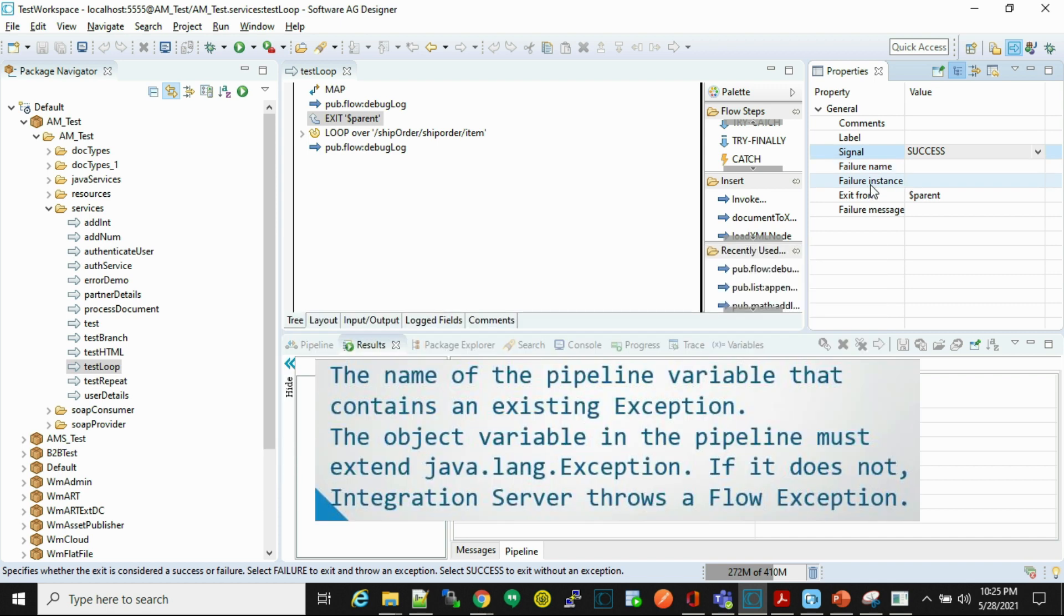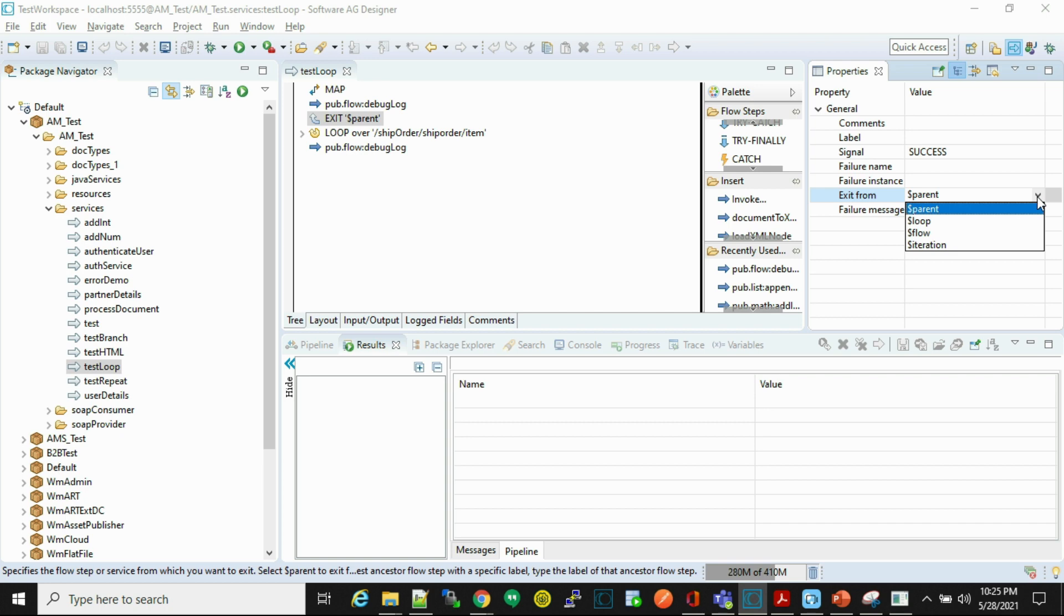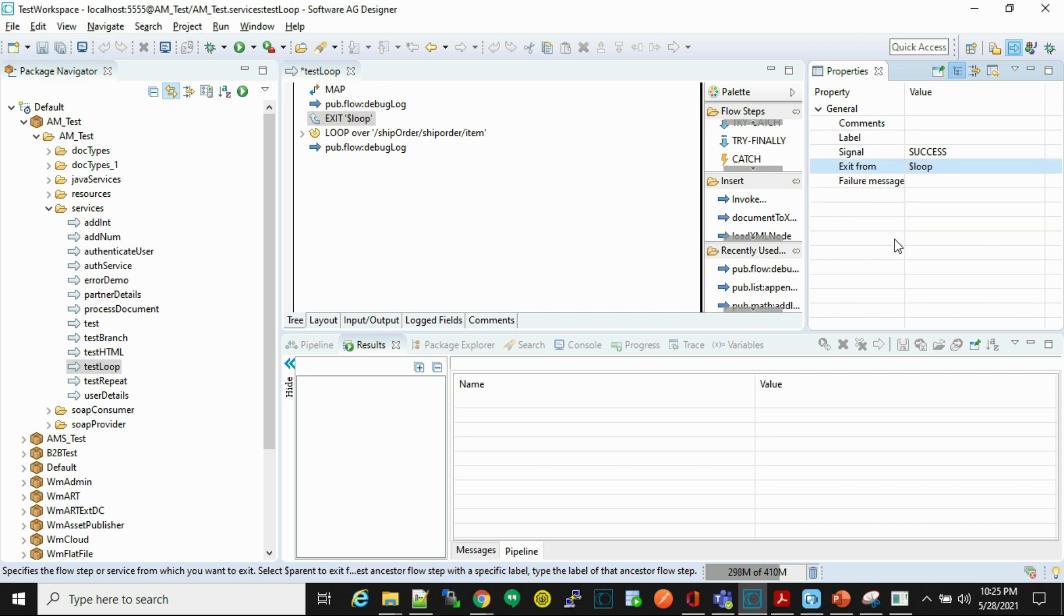Failure instance is nothing but a pipeline variable that contains an existing exception. Exit from means from where the code will exit, so it has four properties like parent, loop, flow, iteration. Failure message is nothing but a user defined exception message.